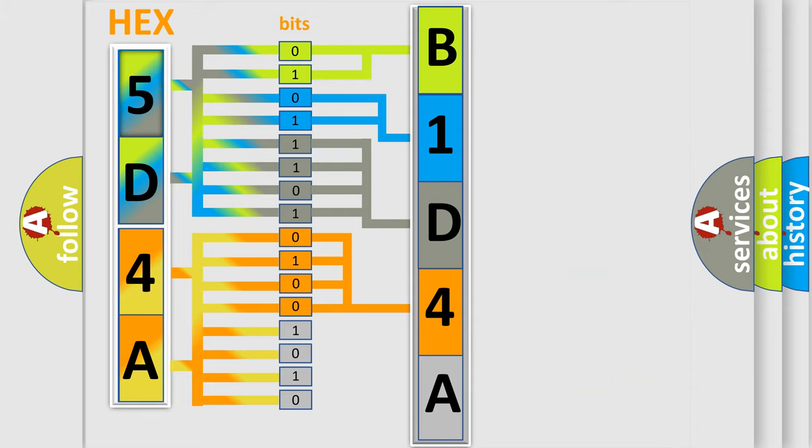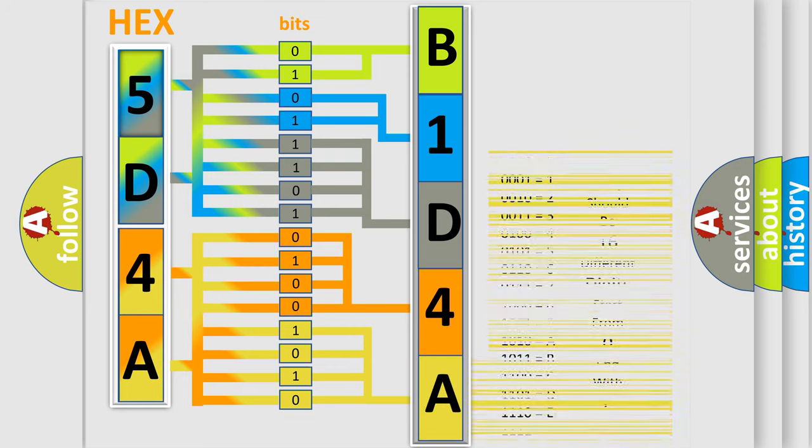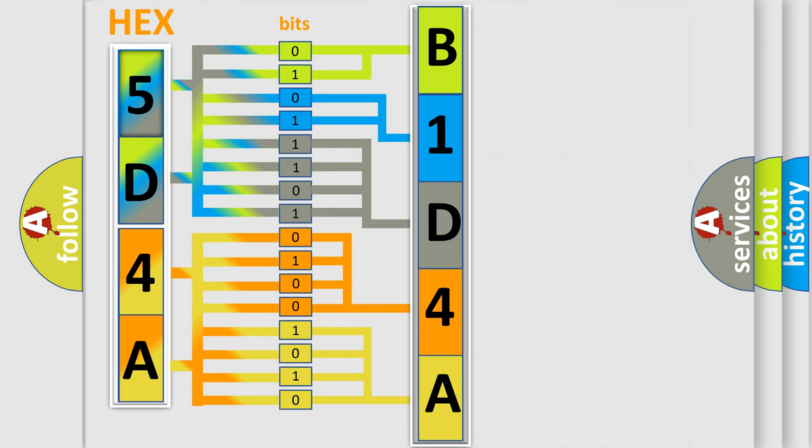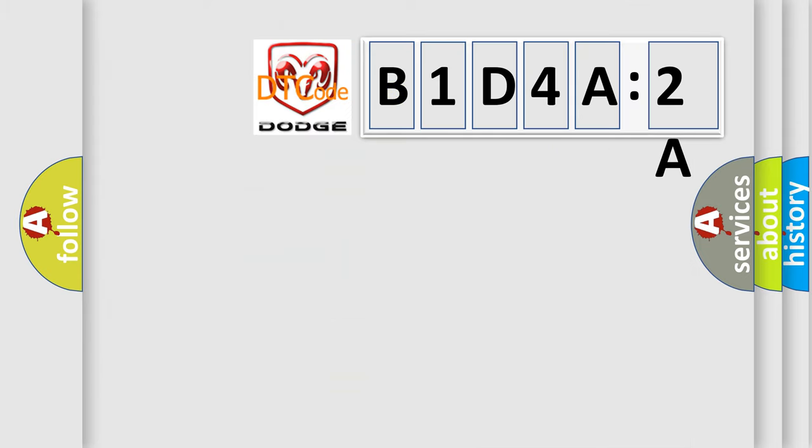A single byte conceals 256 possible combinations. We now know in what way the diagnostic tool translates the received information into a more comprehensible format. The number itself does not make sense to us if we cannot assign information about it to what it actually expresses. So, what does the diagnostic trouble code B1D4A2A interpret specifically for Dodge car manufacturers?